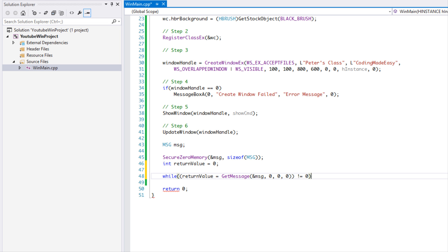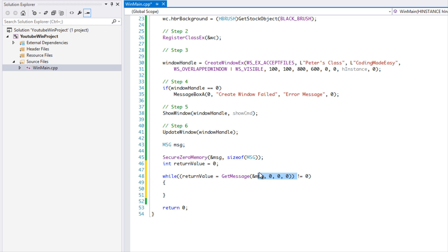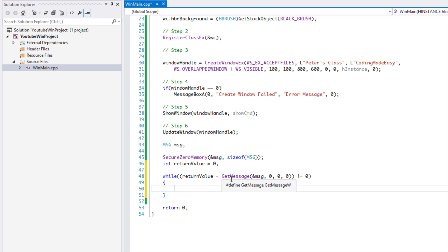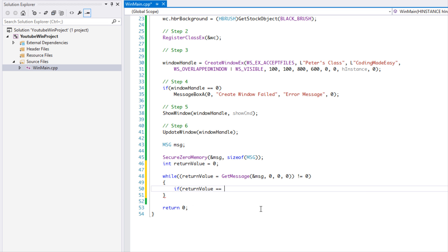The double equals sign in a loop or if statement means a comparison; the single equals means assignment. So GetMessage will be called, and if there actually is a message, the return value will be a value larger than zero. If it is not equal to zero, we have messages to process. If it equals zero, we have no more messages, so we stop processing.